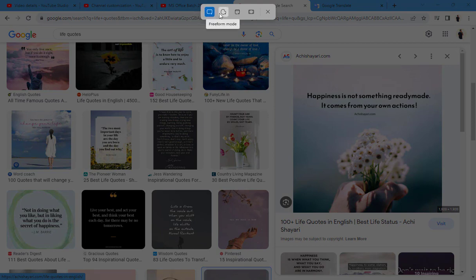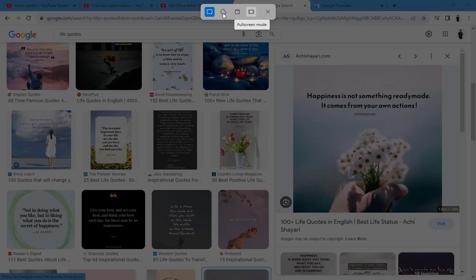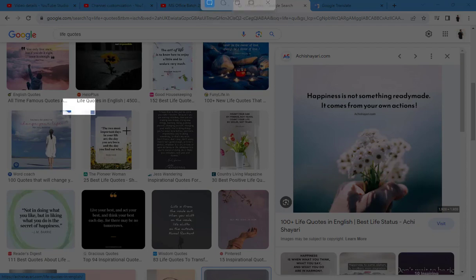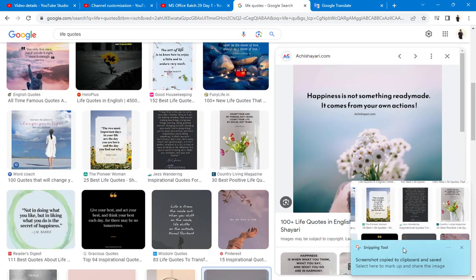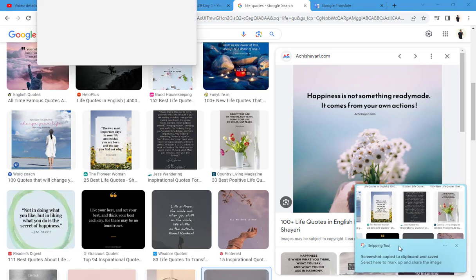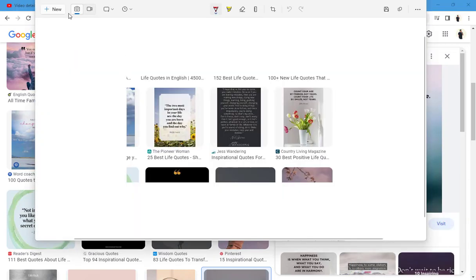You can use the freehand mode. You can use the window mode. If you want to use the rectangle mode, you can click it. You can share the screen. You can open the screen.